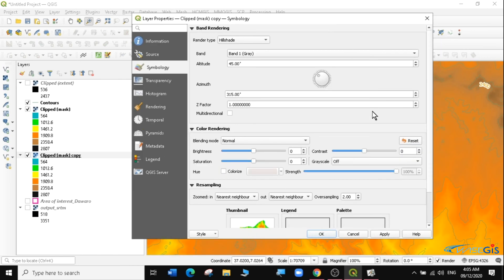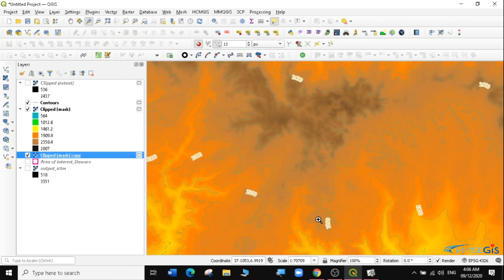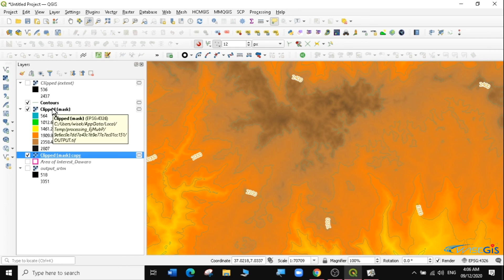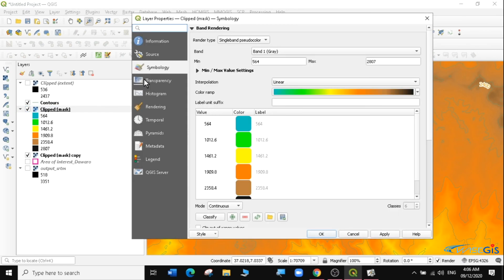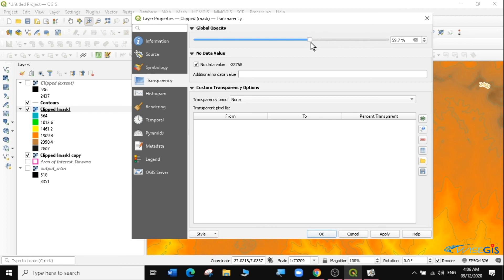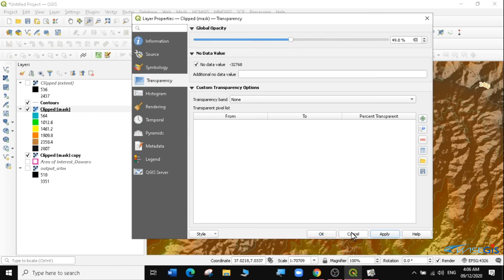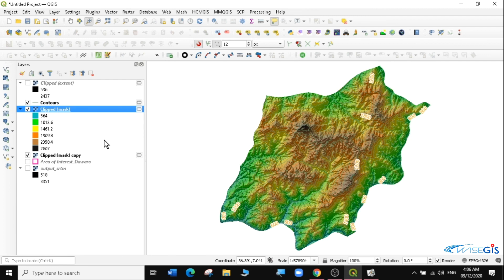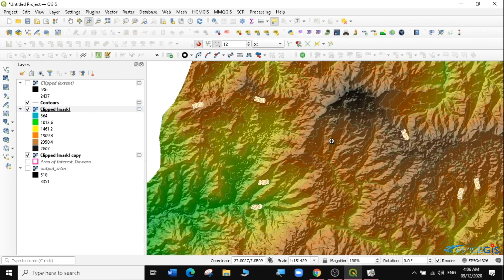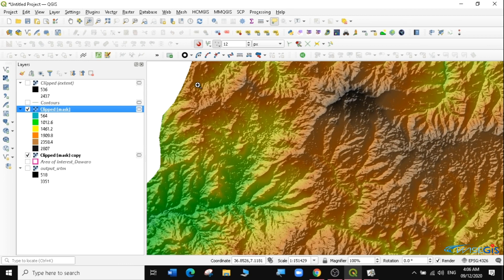Nothing changes visually because the hillshade copy is below the clip mask layer. To see the effect, we can change the transparency of the clip mask layer. Go to Properties, then Transparency, and set it to 50. Click Apply and OK — you can see we have now styled it quite a bit more, and it looks much, much better.